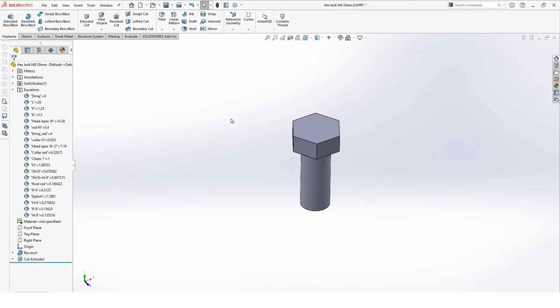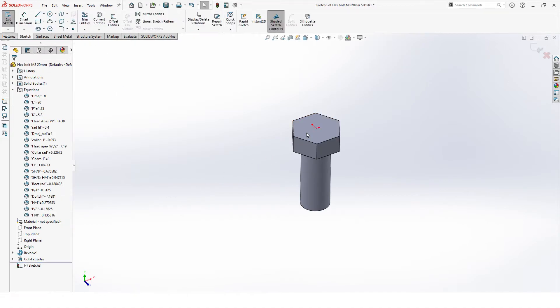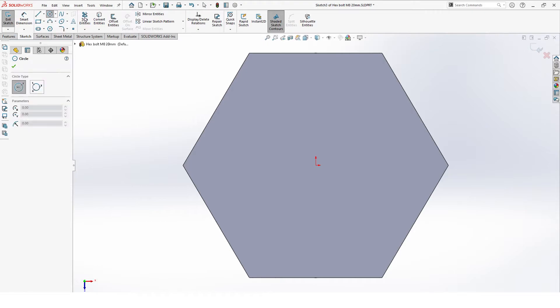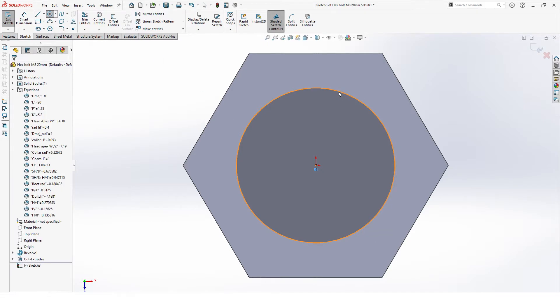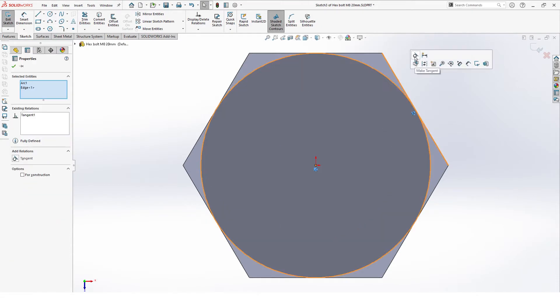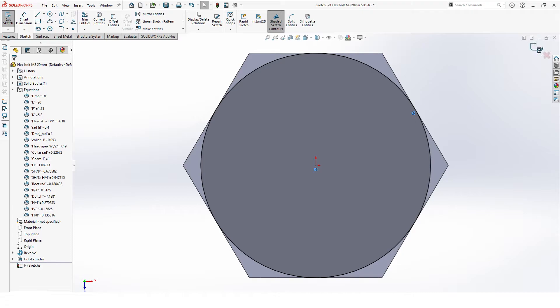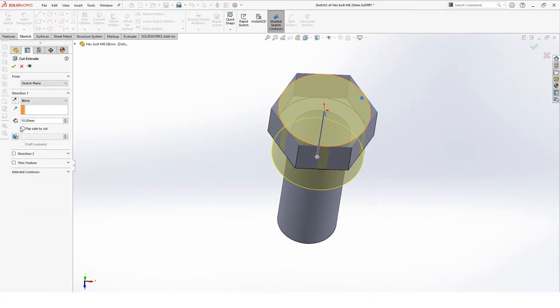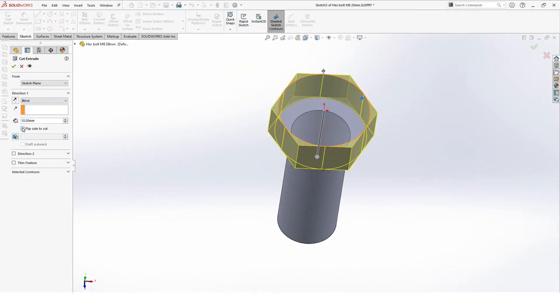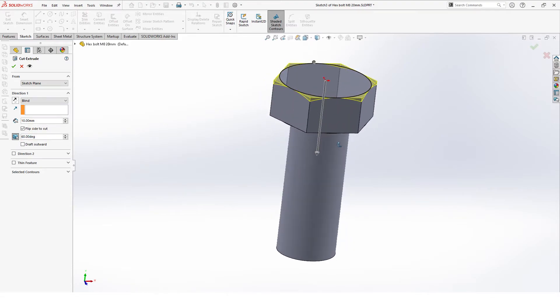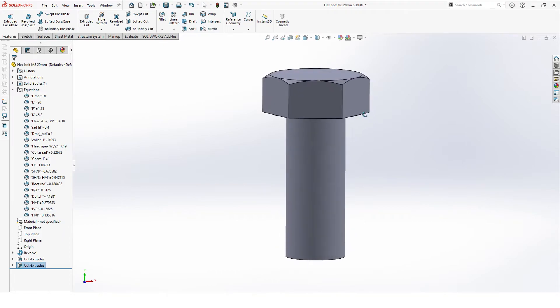Next thing is we make another extruded cut. This one will also be on the top plane. And there we draw a circle, again from the center. And the circle will be tangent with any side. And here we make flip side cut, of course. And there we make a draft angle. The draft angle here is not 30 but 60, because it's 90 minus 30 degrees. So we hit 60. That looks good.